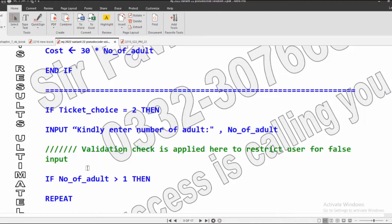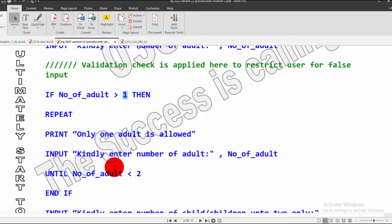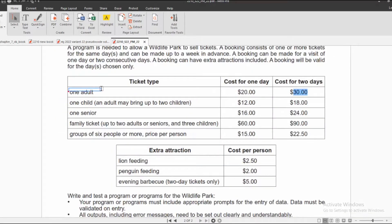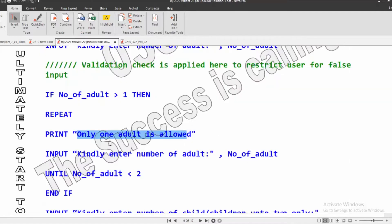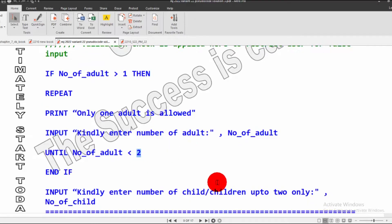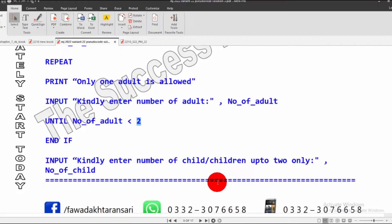The validation check is here: if number of adults is greater than 1, it will display an error that only one adult is allowed. It will then ask the user to enter number of patterns, store it in the variable, and repeat until the user inputs a valid number of patterns.